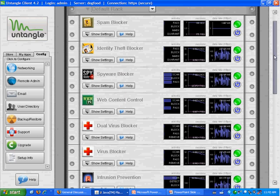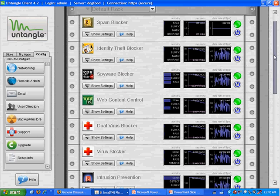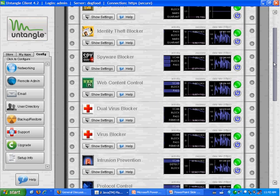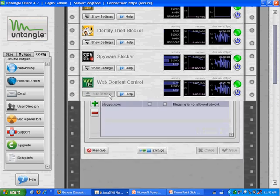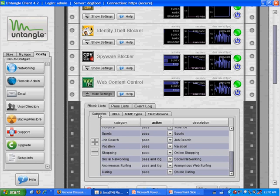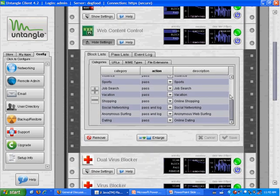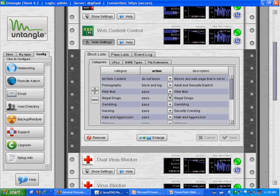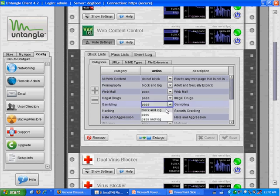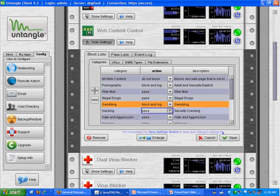Each application is a little bit different. So I can click on the Show Settings tab and that will bring down the settings tray for that application. In this case, I'm looking at web content control so I can configure which things I want to block. So if I wanted to block porn, I could do that or web mail or gambling. I just choose what I want my policy to be.